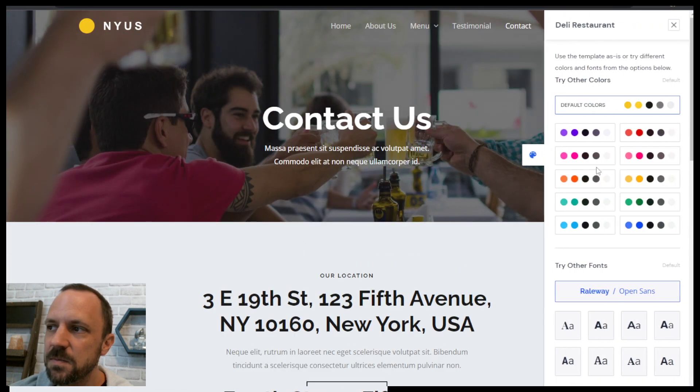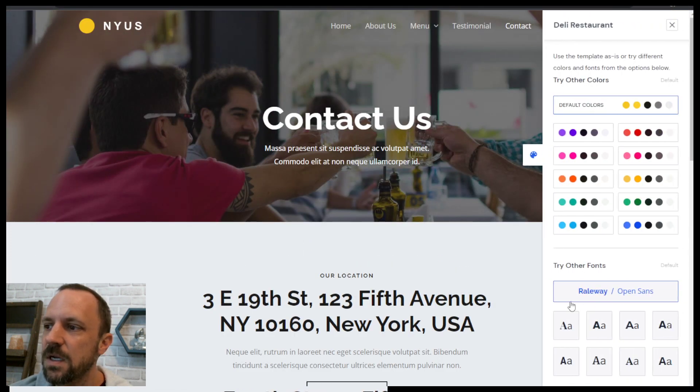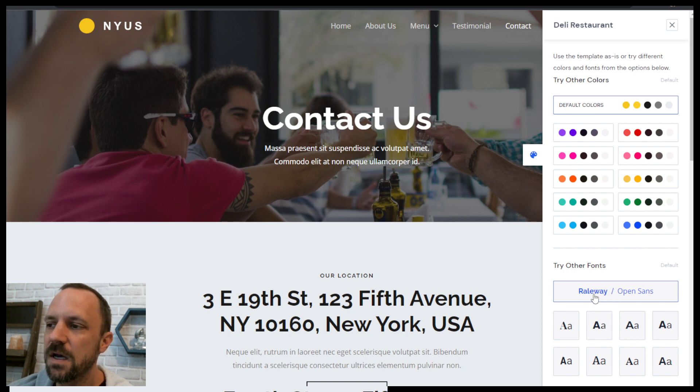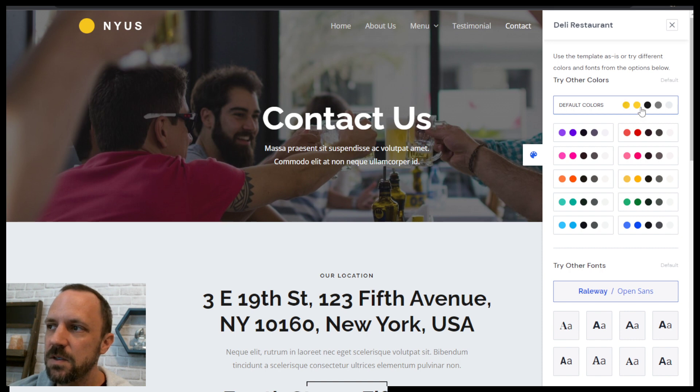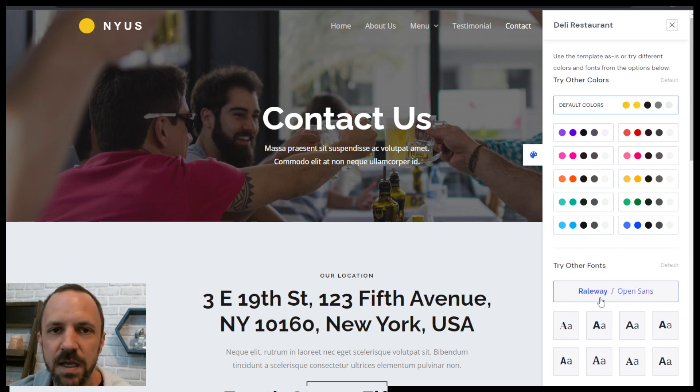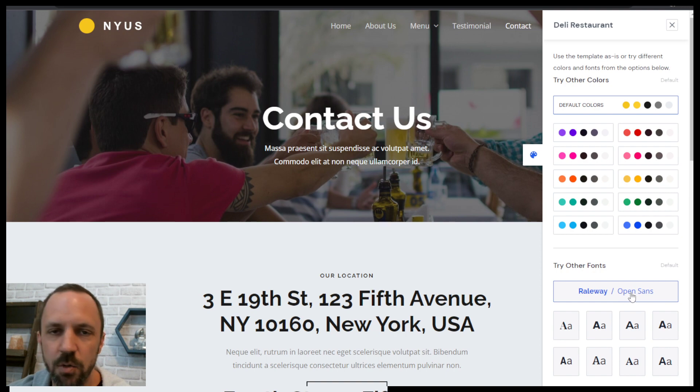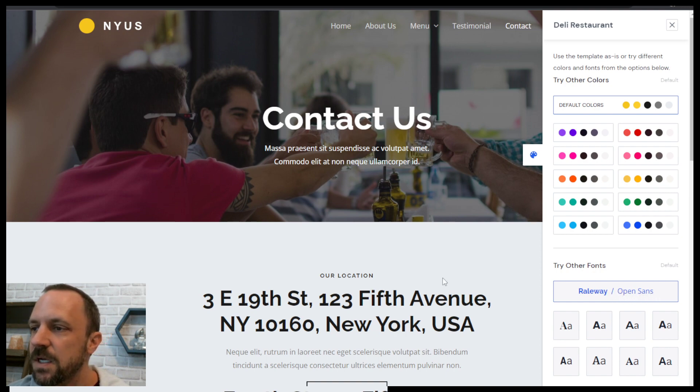Click the customize over here and you can see the fonts that were used. We have the default color scheme that you can adopt and you have Raleway for the headings and Open Sans for the paragraph.